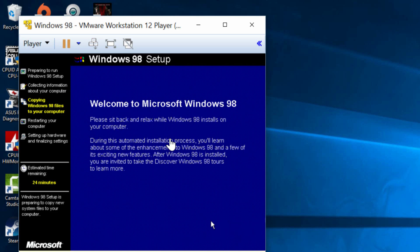It says it should take about 24 minutes but I think it's going to be a lot faster than that. So I'm going to come back when this part is finished.